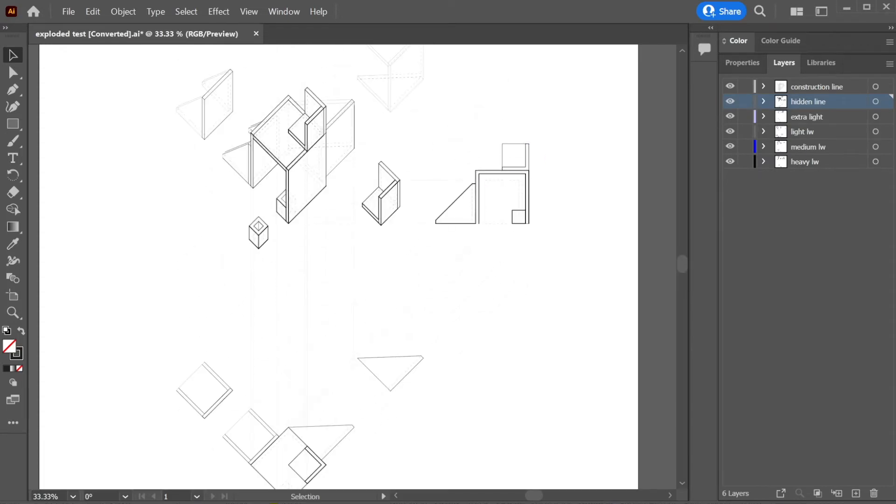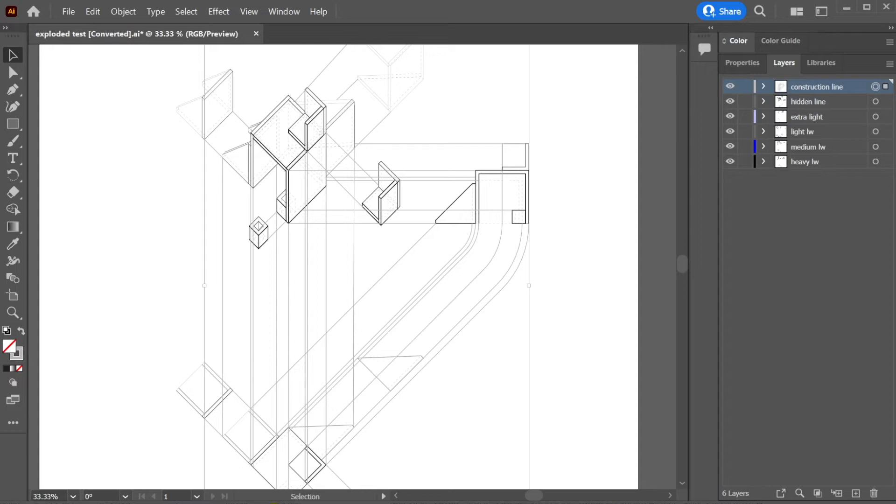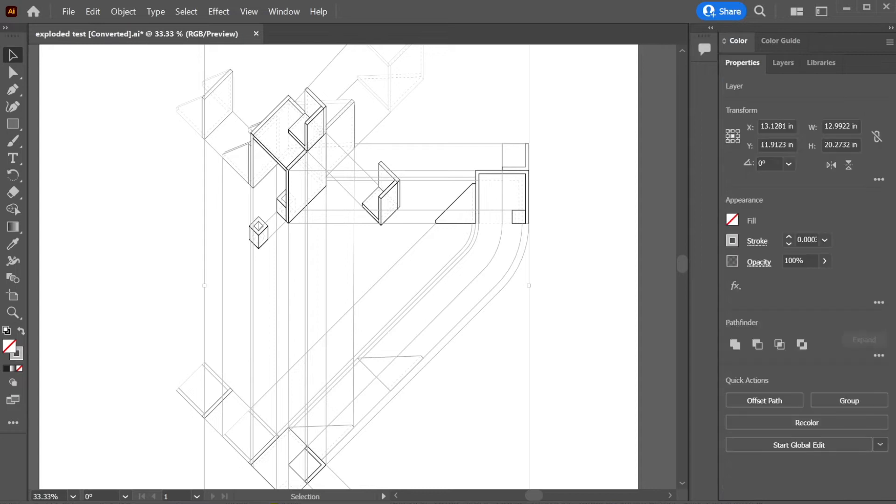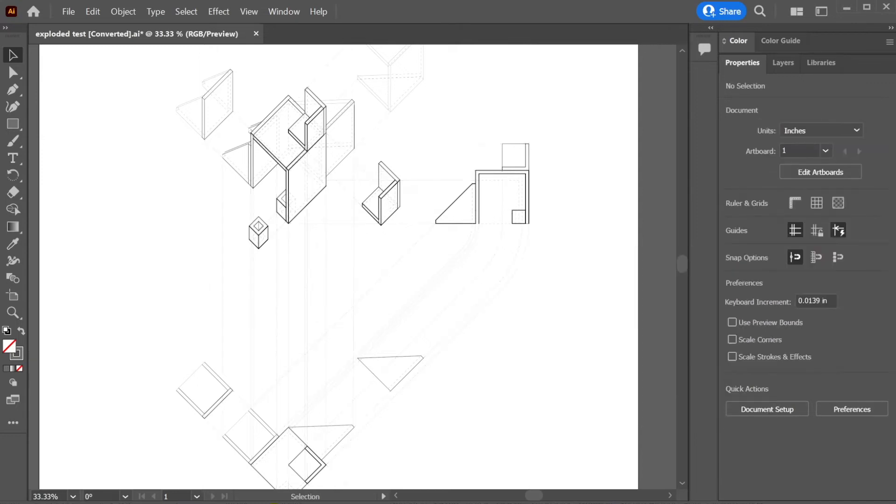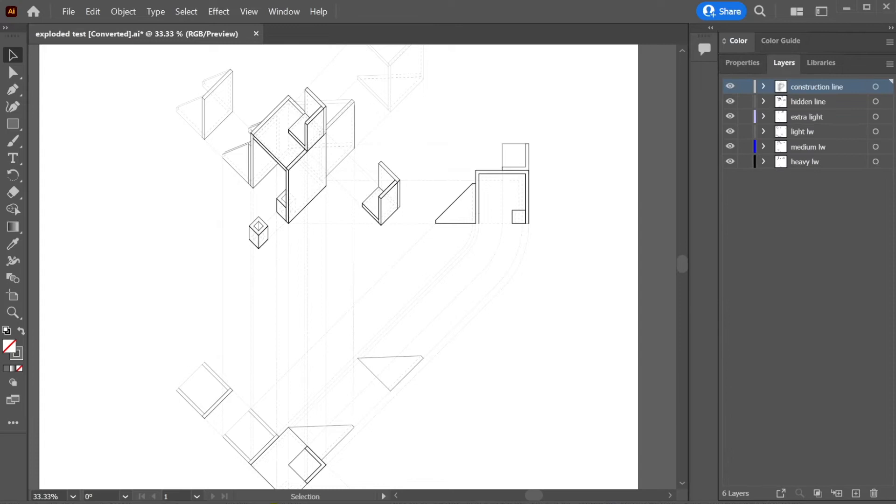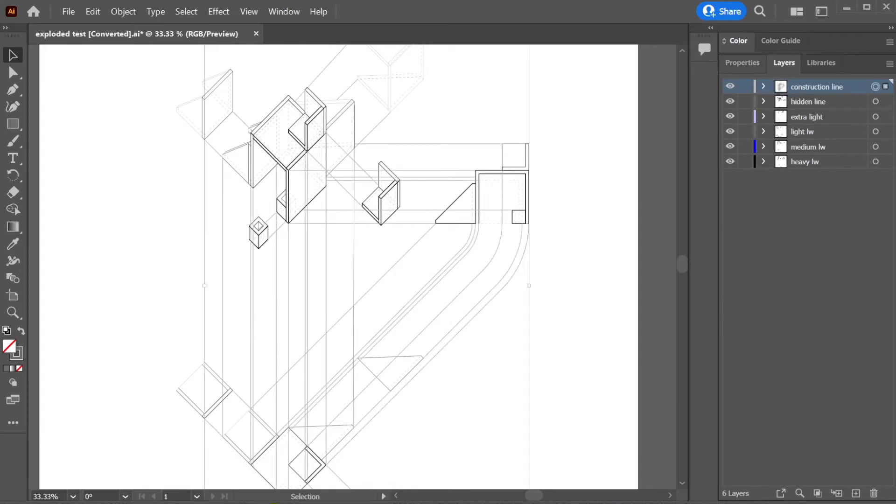We're going to start with the construction lines. We're going to go ahead and select construction lines. And I'm going to change this to a darker gray. So under appearance, I'm going to click the stroke color, which is right here. And I'm slightly going to increase this K value. So it's slightly darker. That seems good. Look at it. Yeah, that's better. But I'm going to go back to layers because I unselected, reselected everything.